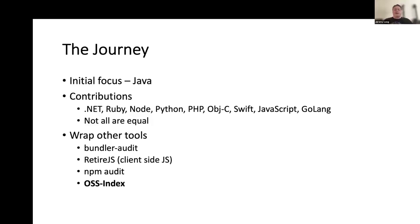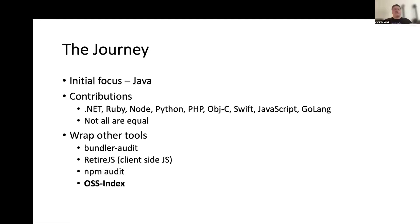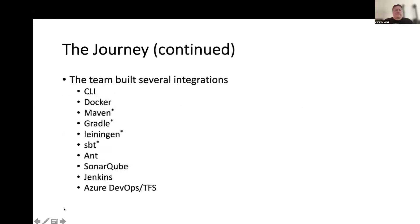One of the things with Dependency Check is that for some of these experimental analyzers, we wanted you to knowingly have to turn these on by enabling the experimental flag when you run Dependency Check. We also wrap some other tools — like Bundler Audit if you're doing Ruby, Retire.js for client-side JavaScript scanning, npm audit for some Node and Yarn projects, and OSS Index. Sonatype, after purchasing OSS Index, actually contributed the OSS Index analyzer to the Dependency Check project.